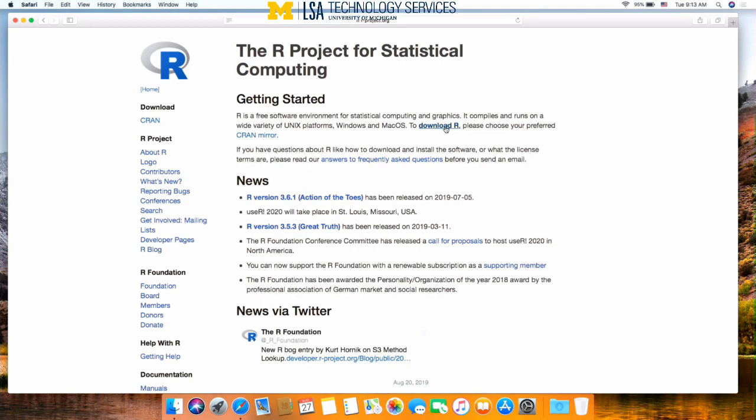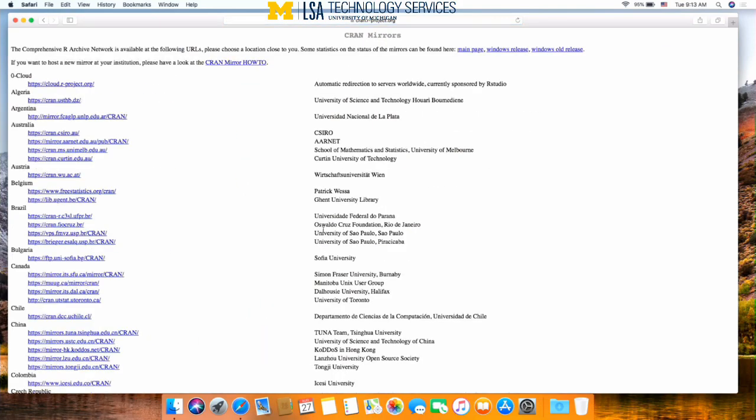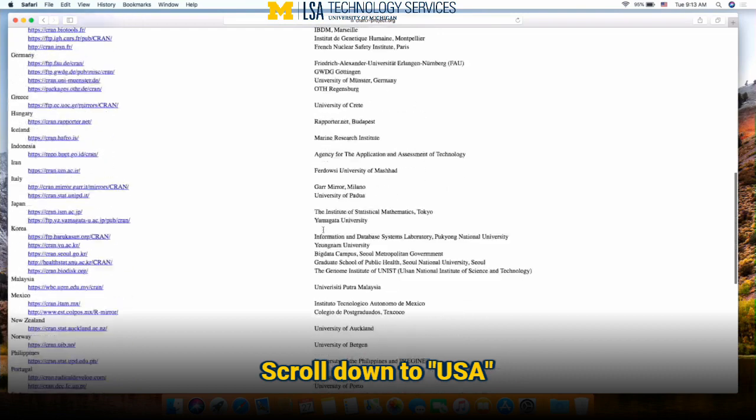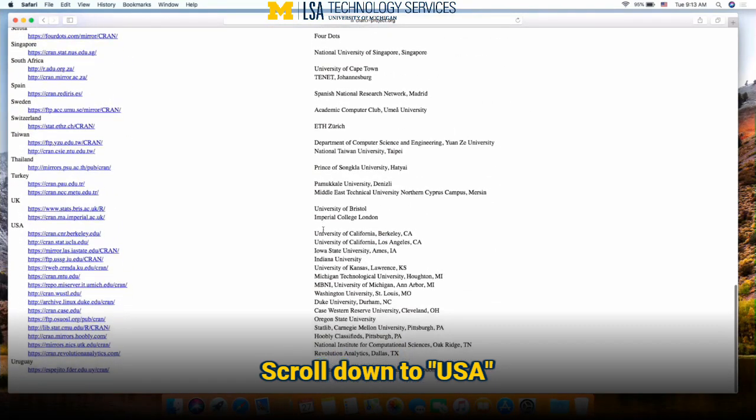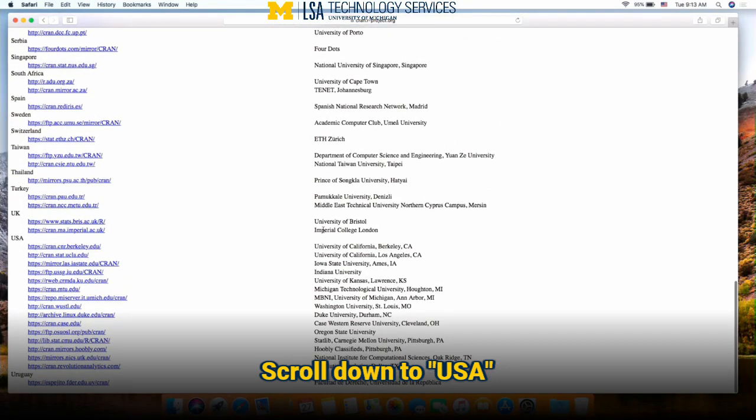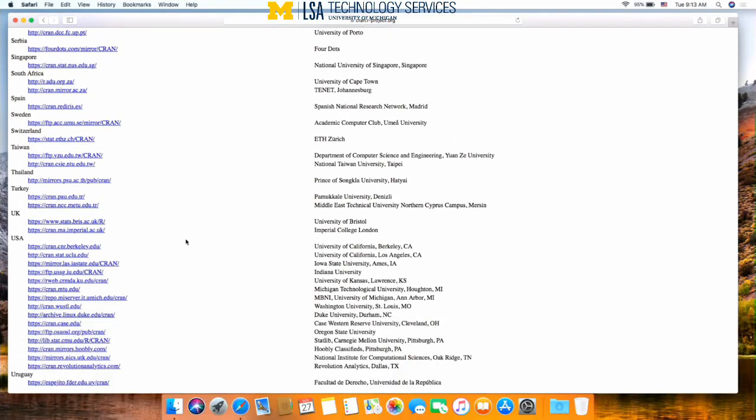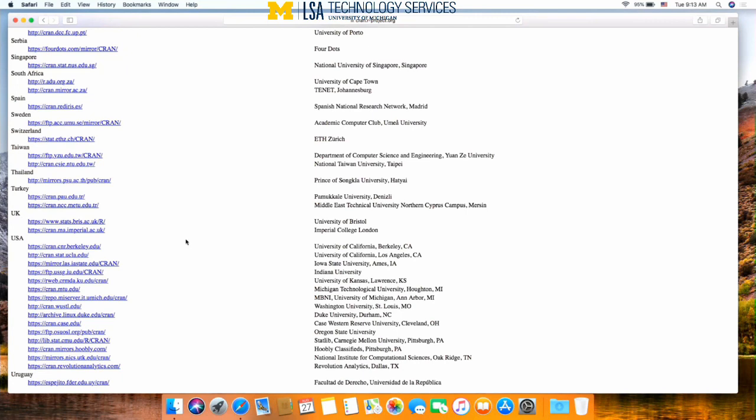At the top of the screen, hit the download R button, which will take you to a list of CRAN mirrors in order to download the software. These CRAN mirrors are just servers that host the information as well as the original site, so you should be getting the same information from all of them.